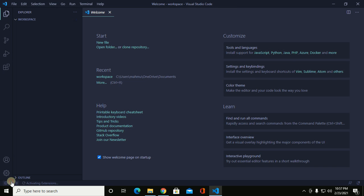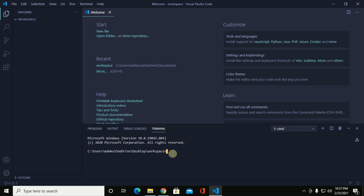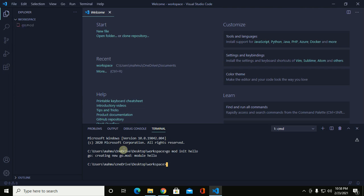Now open a new terminal — it automatically navigates to the workspace. Create a mod file to initialize a root module: go mod init, then type your module name. In my case, hello.